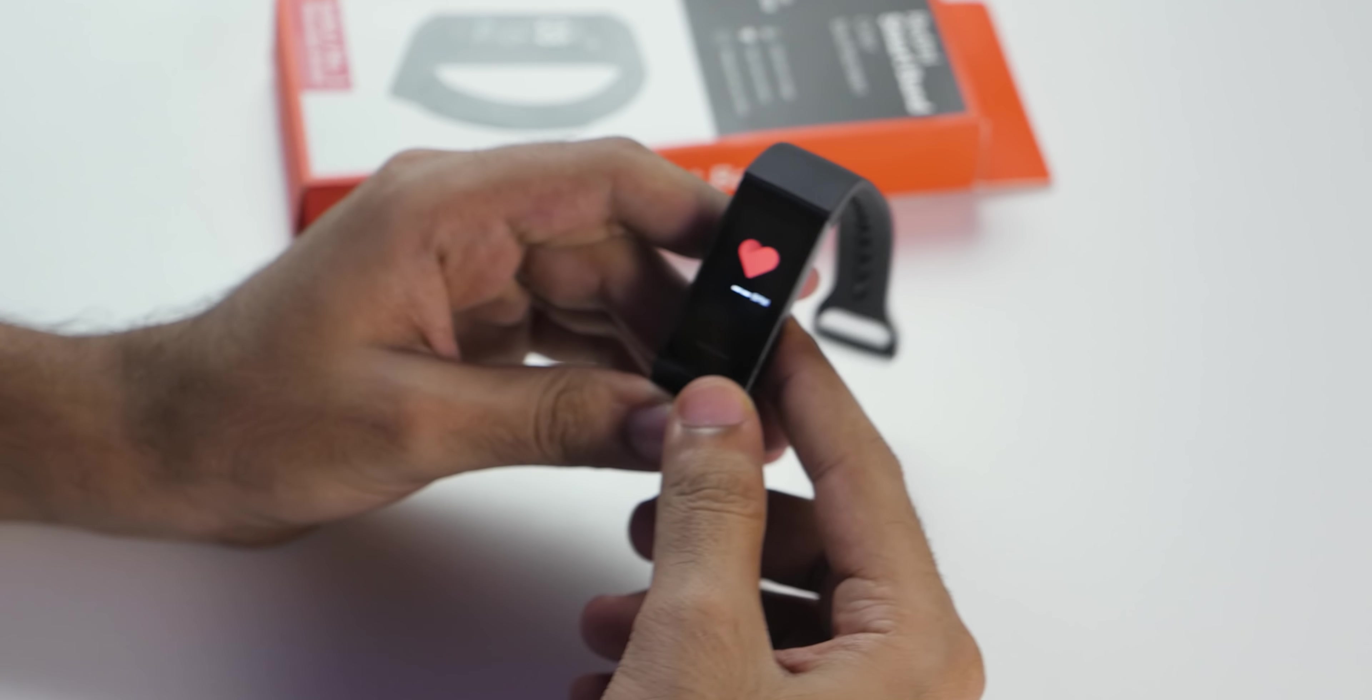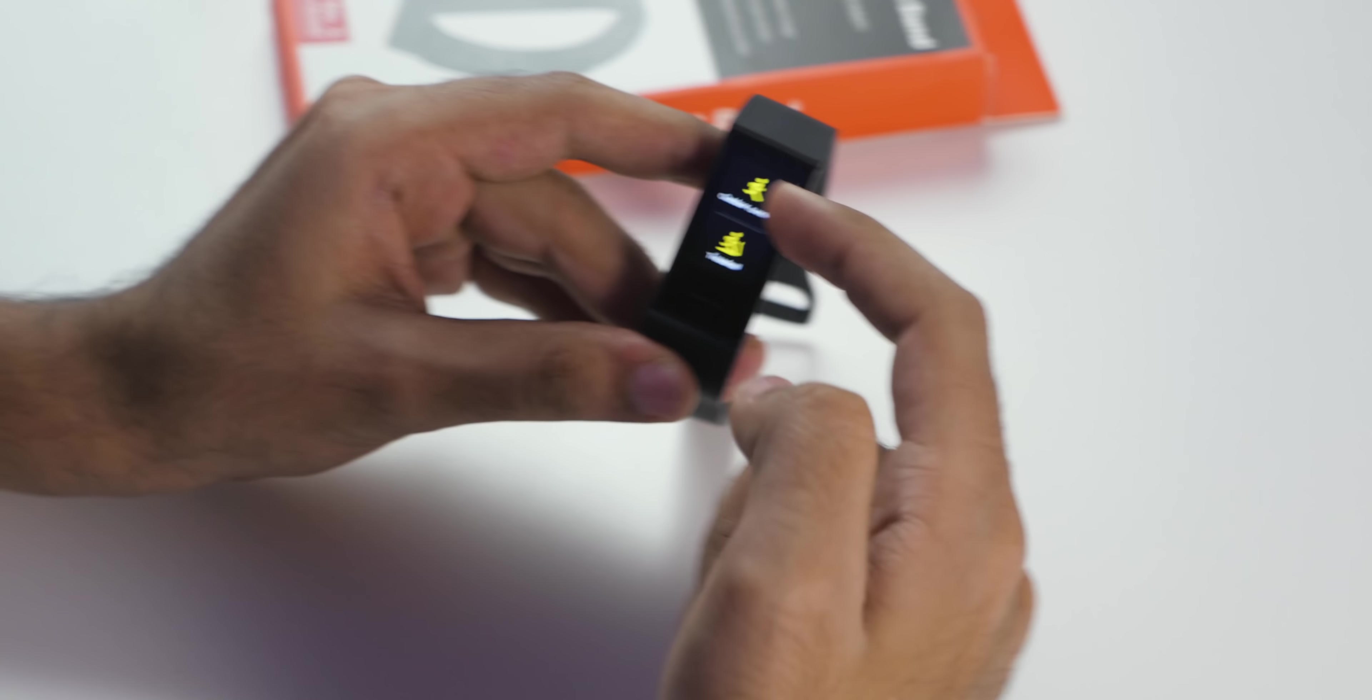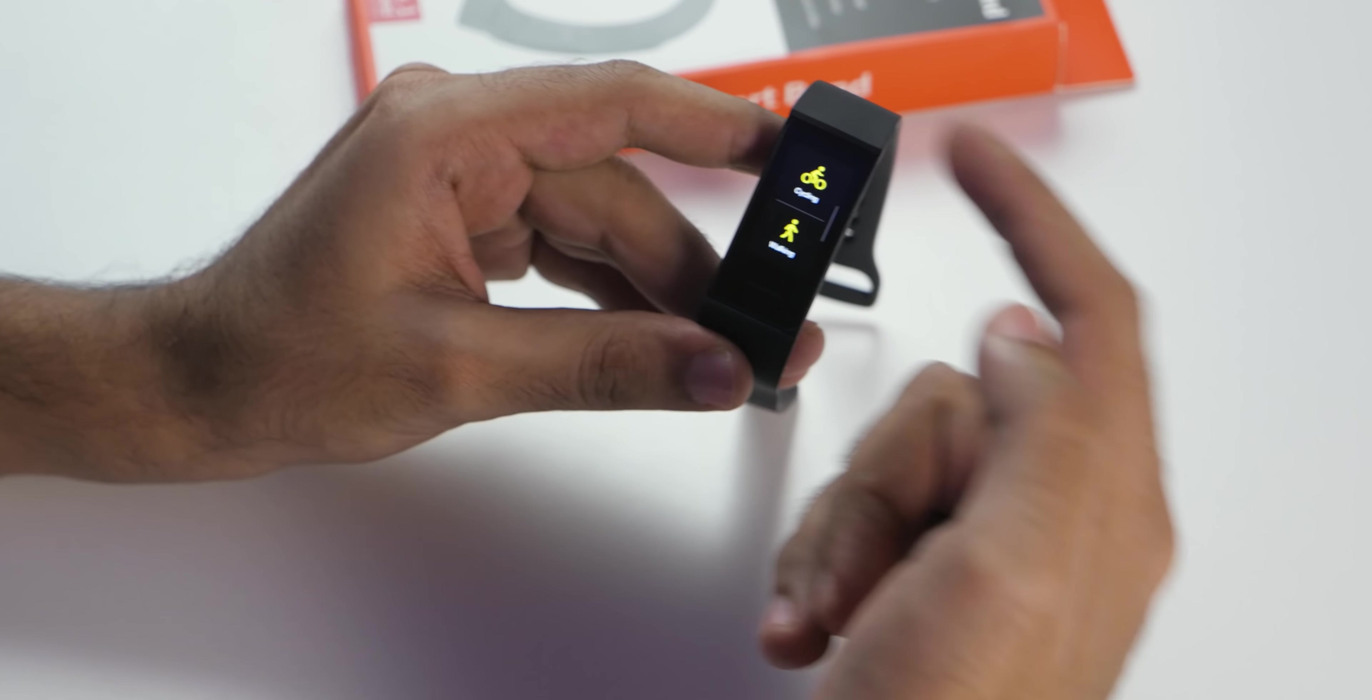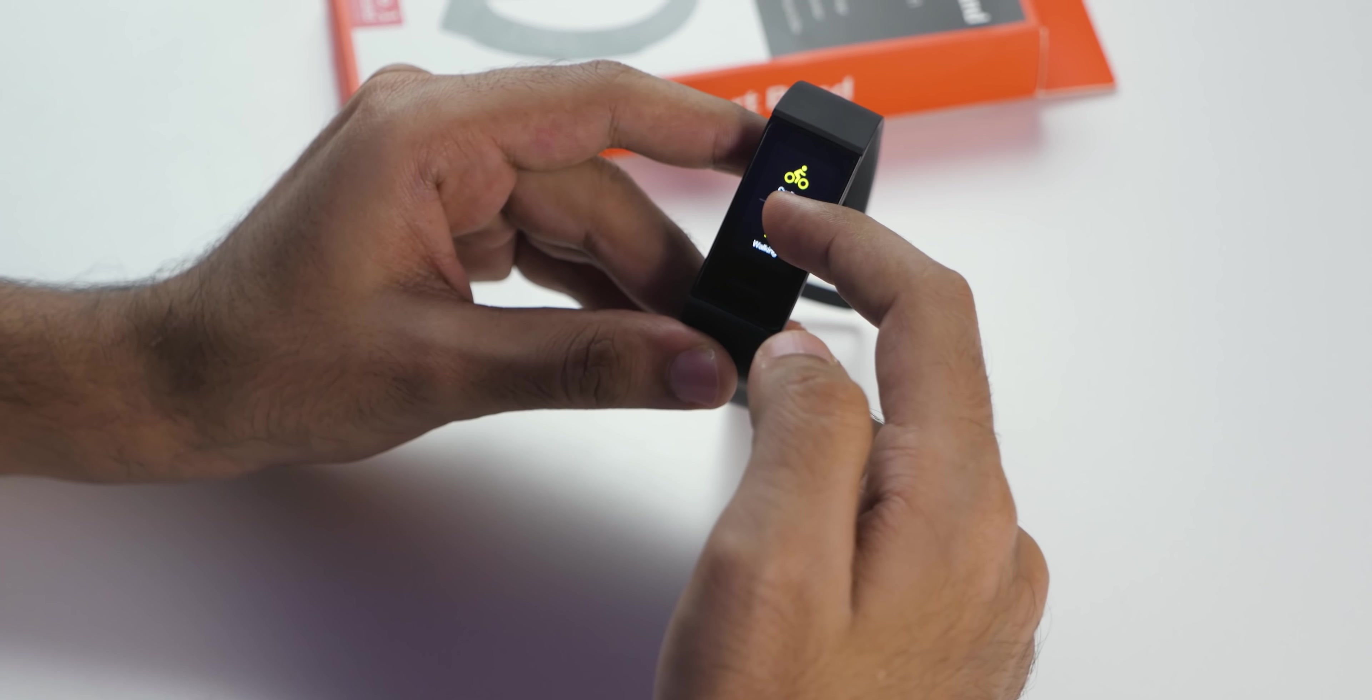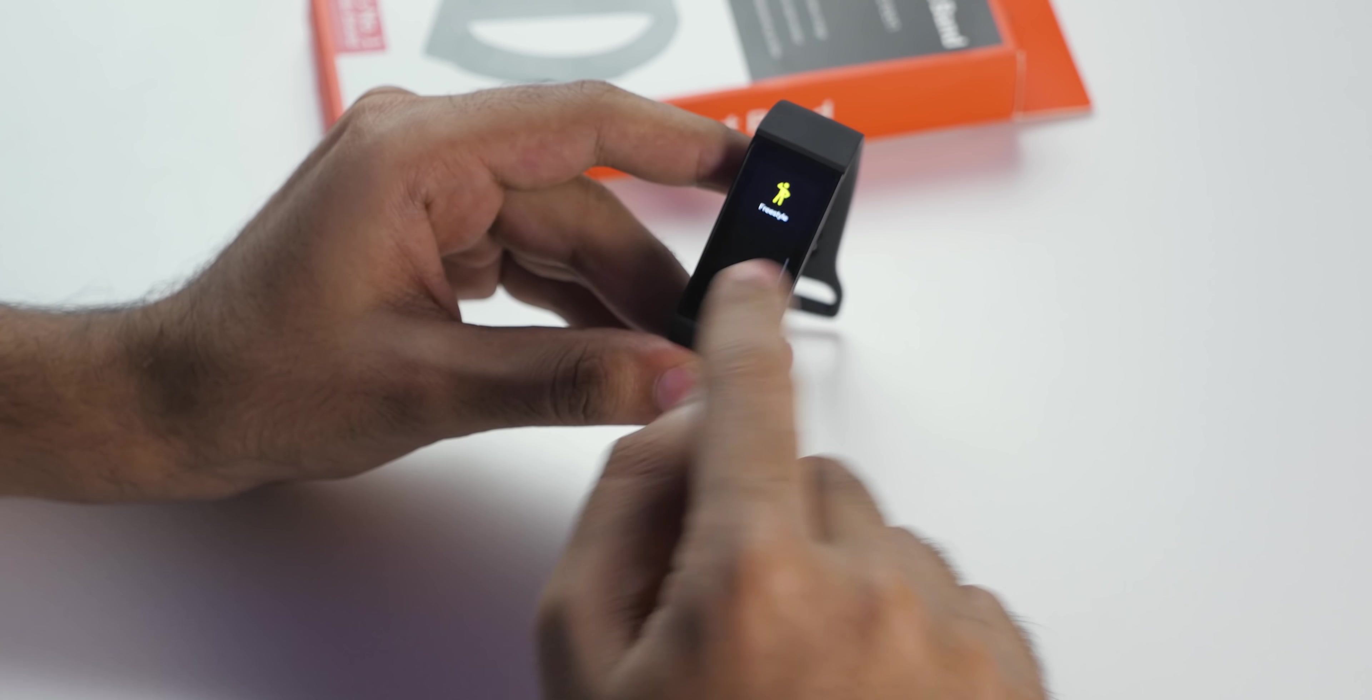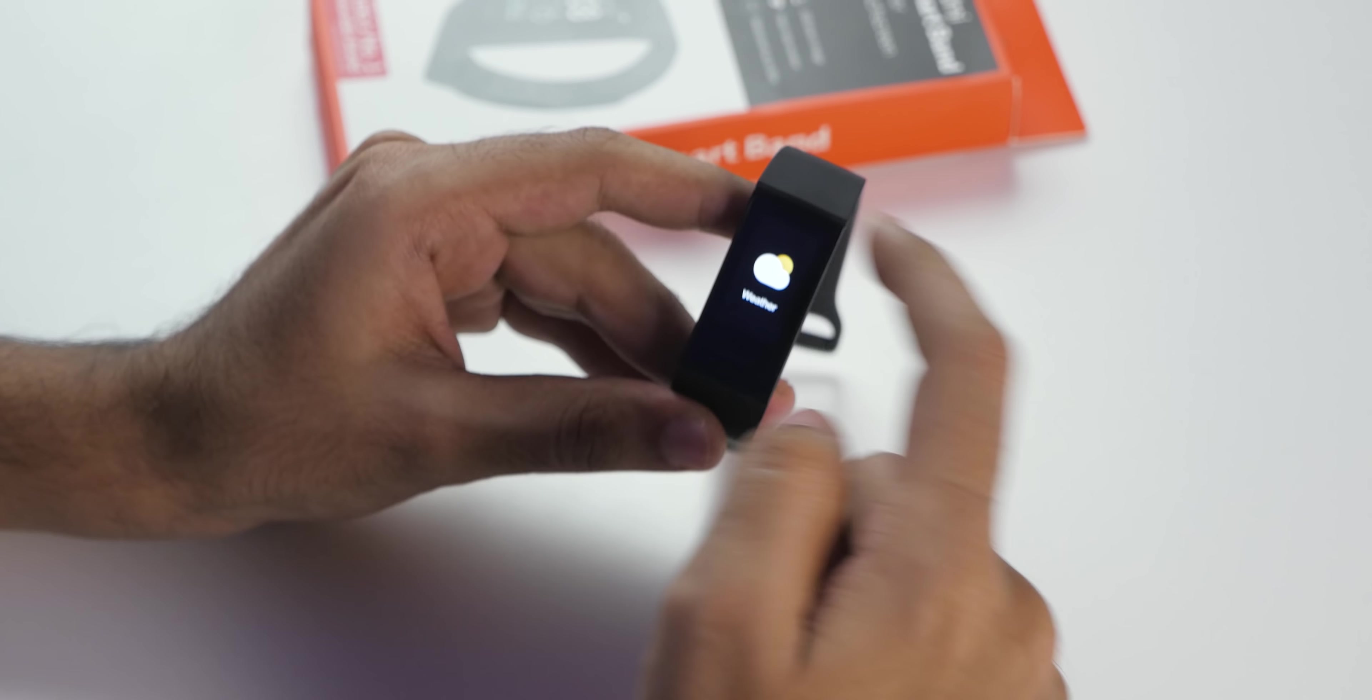So a heart rate of 90 bpm. If we swipe down, you get option of workout where there are multiple options such as outdoor running, treadmill, cycling, walking and freestyle as well.